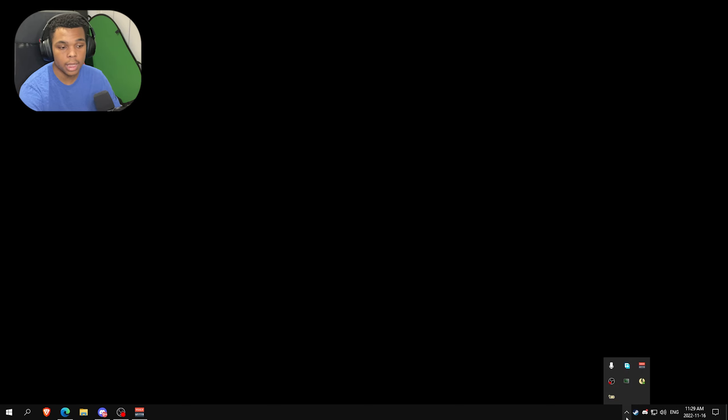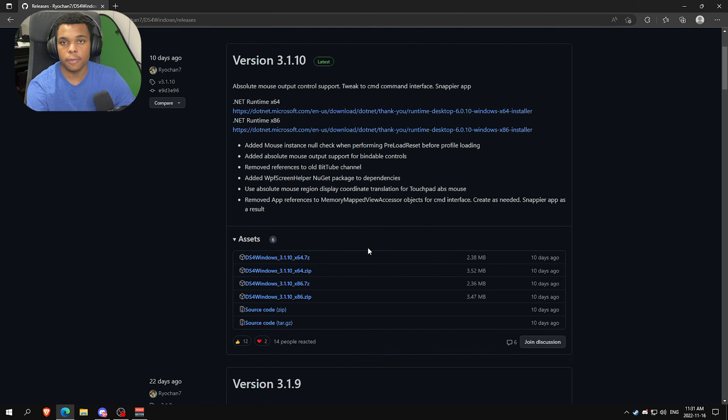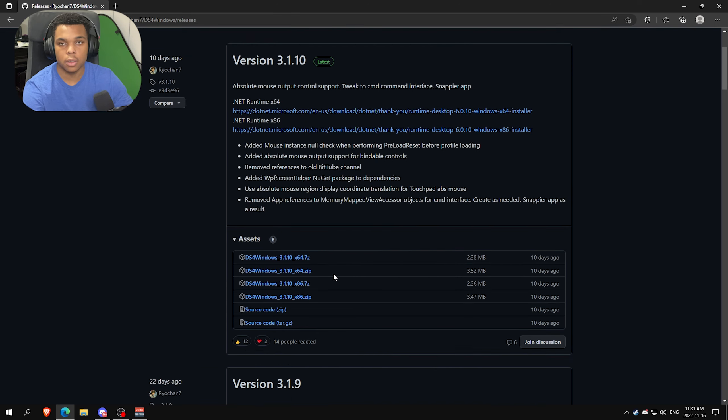After doing that, you want to download DS4 Windows. Make sure to download version 3.1.4 or older. If you download anything newer, I can't really guarantee that it works.